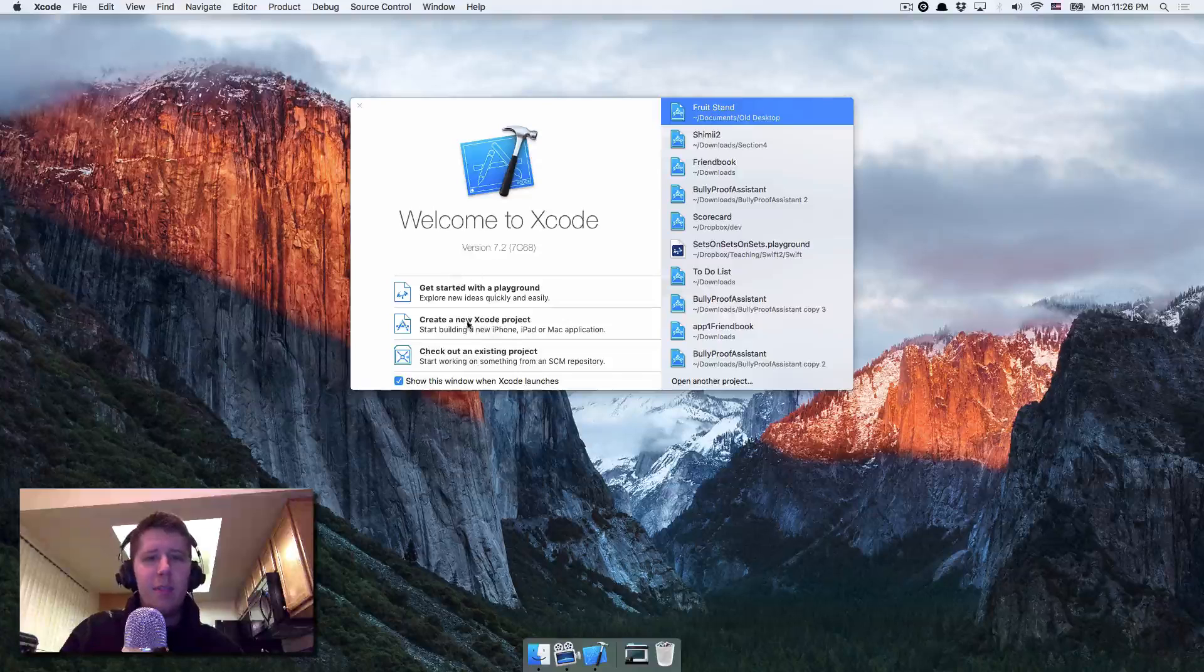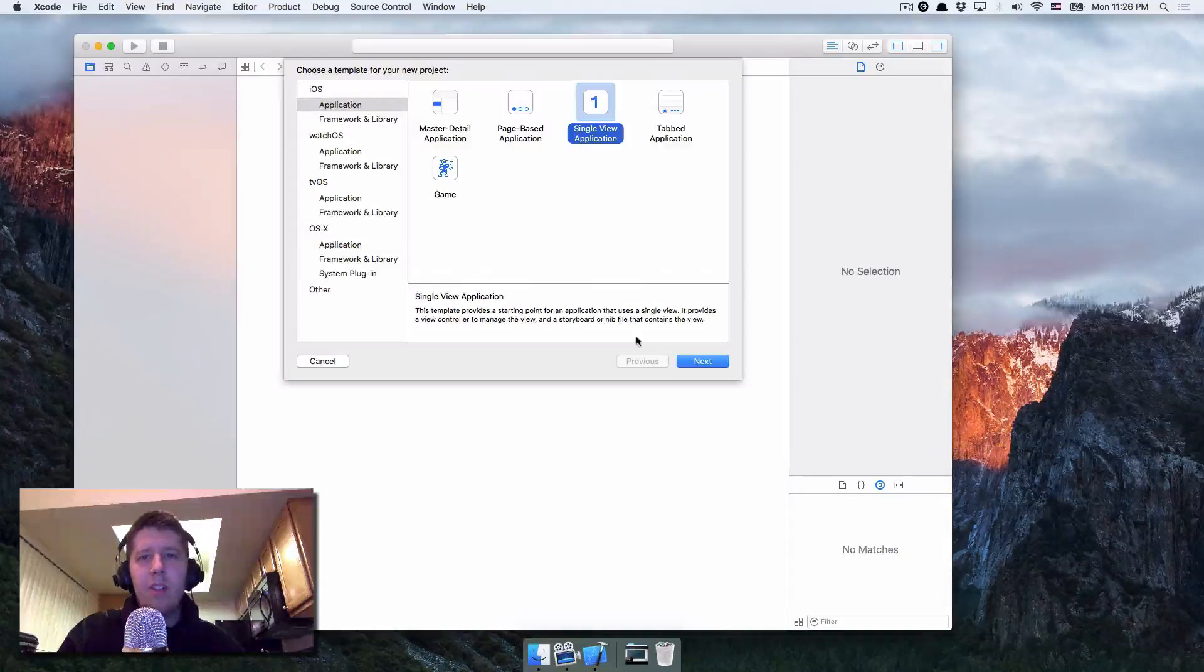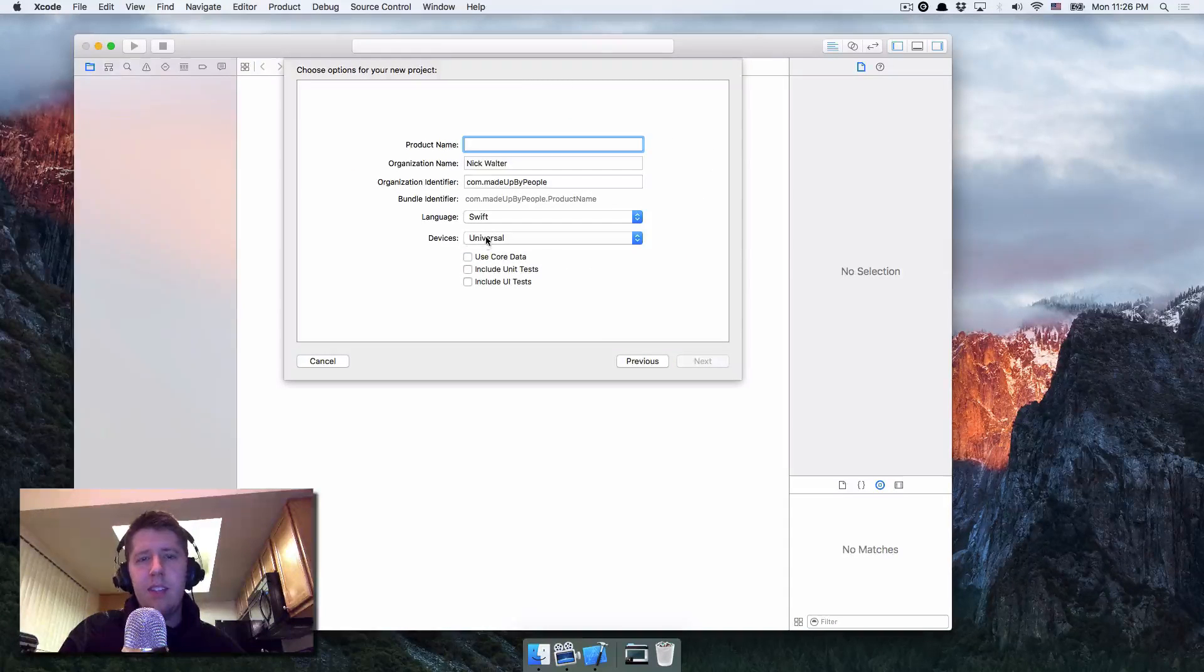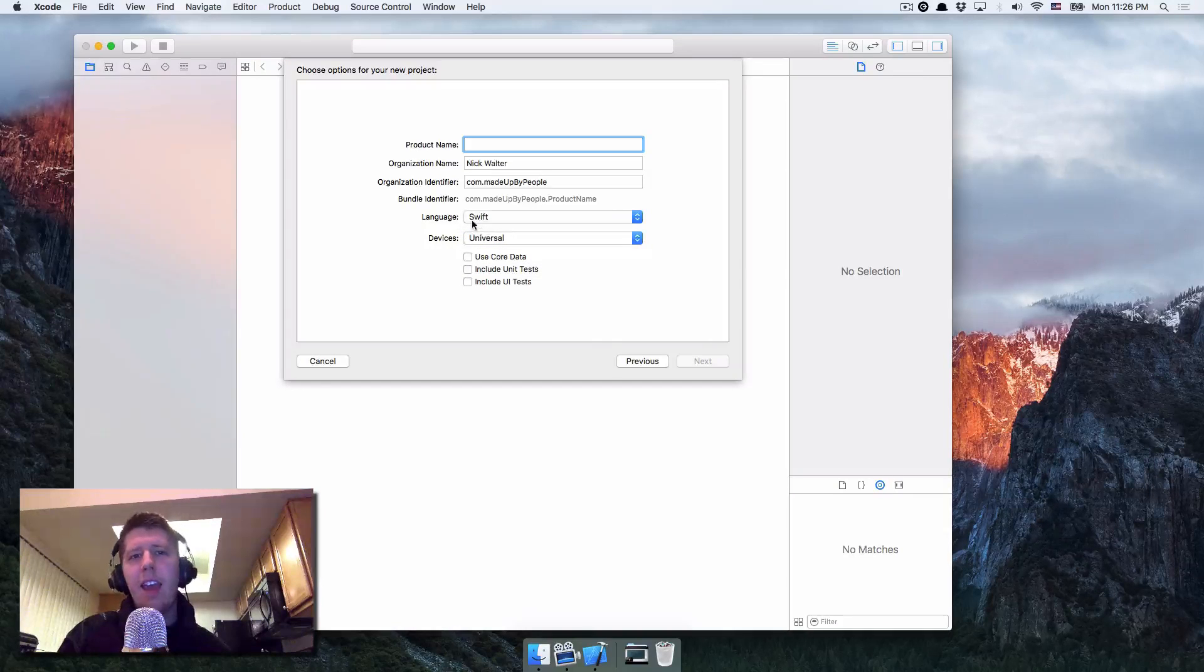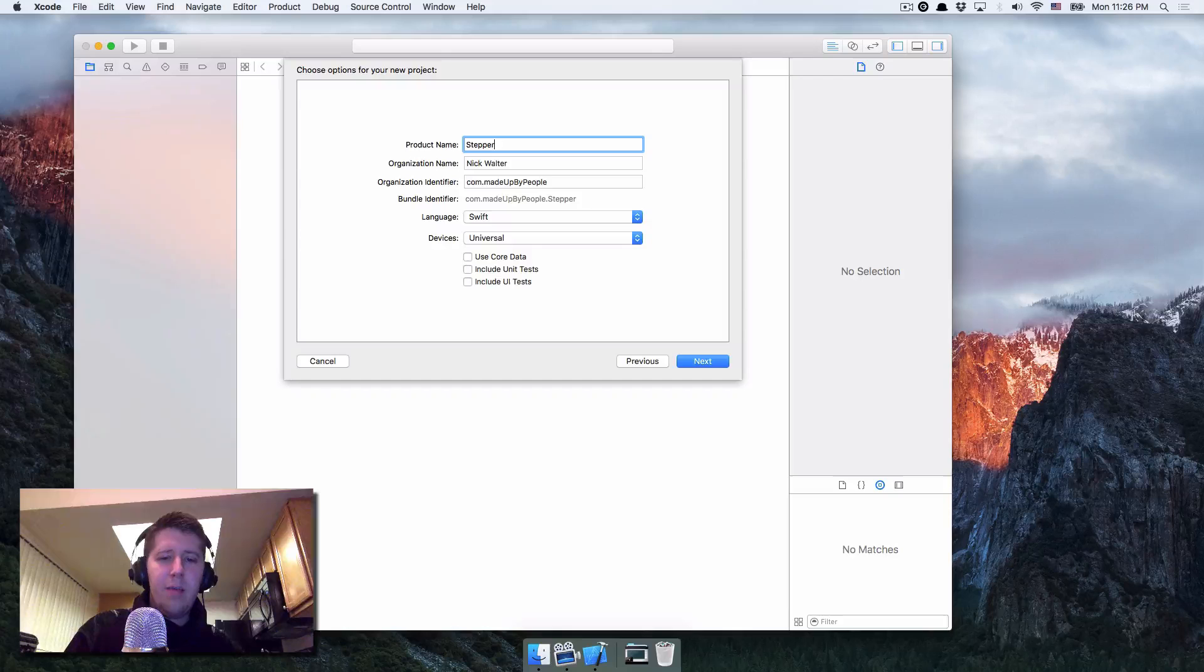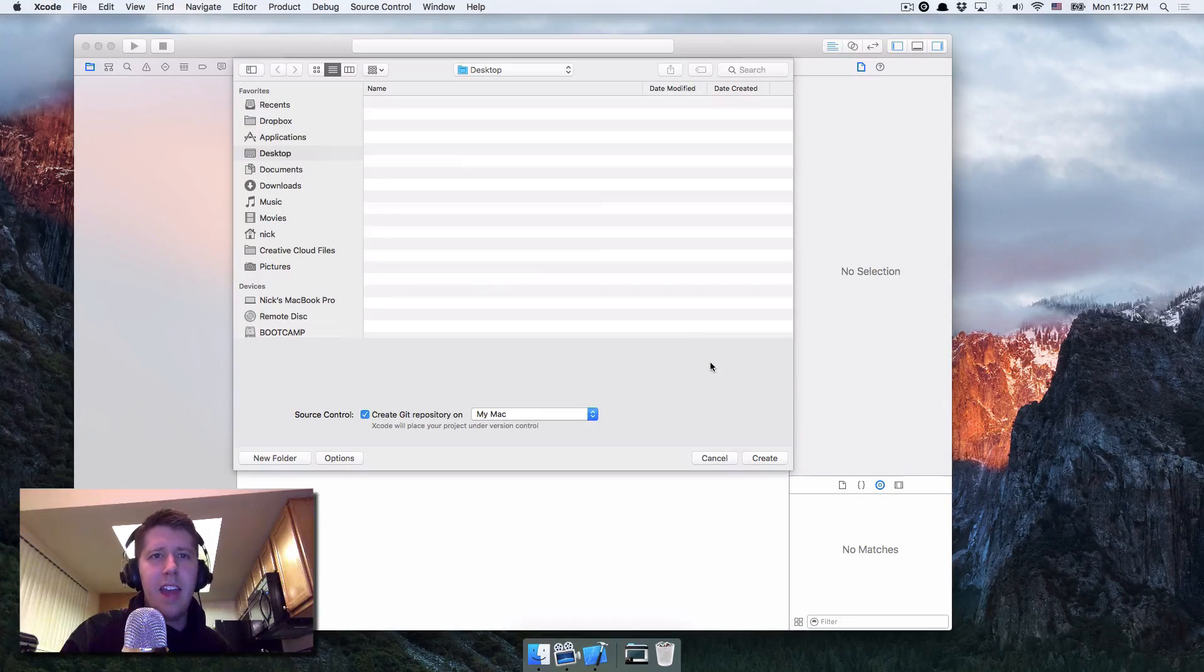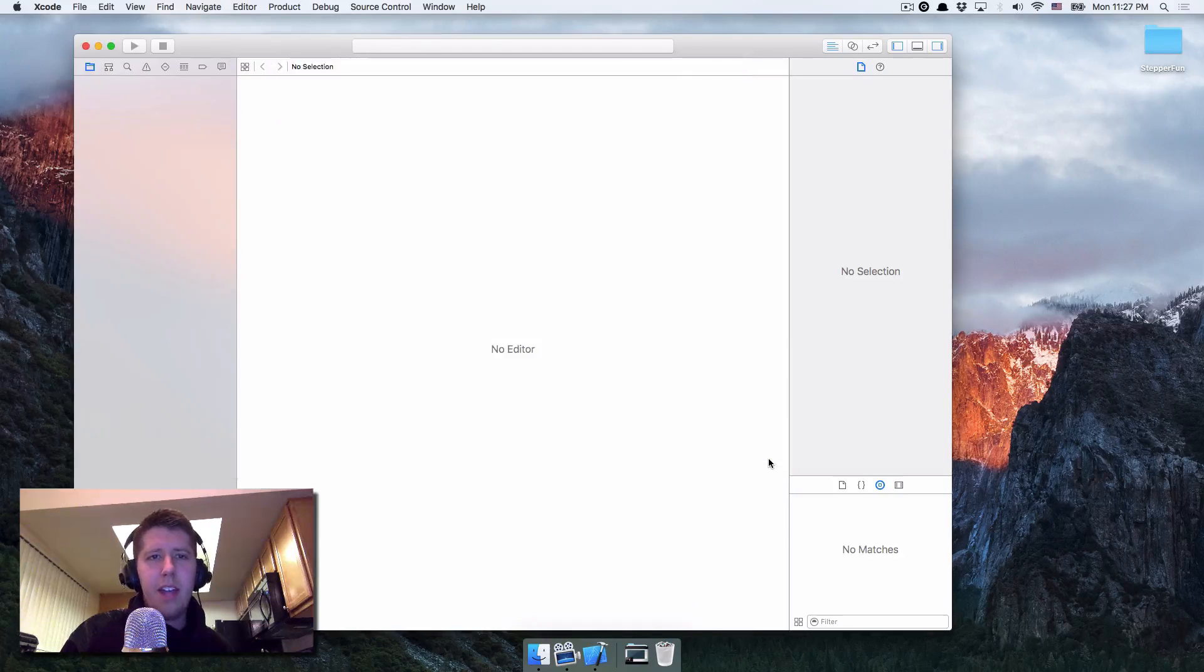So here's Xcode. We'll create a new Xcode project and we just want to do the single view application. We don't need core data for this. Let's just leave this as universal. This is just asking, do you want an iPhone, iPad? And for language, let's have that be Swift. So we'll just call this Stepper Fun. Okay, awesome. So we got all that. We'll hit next and from there, I'll just put this on my desktop and hit create.